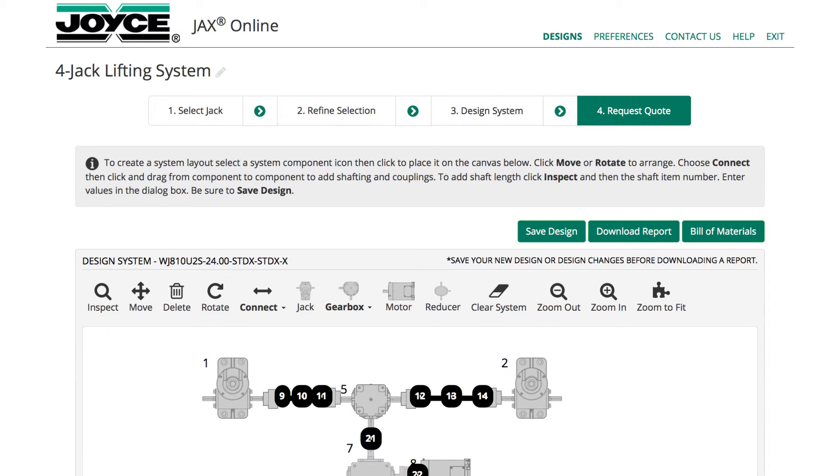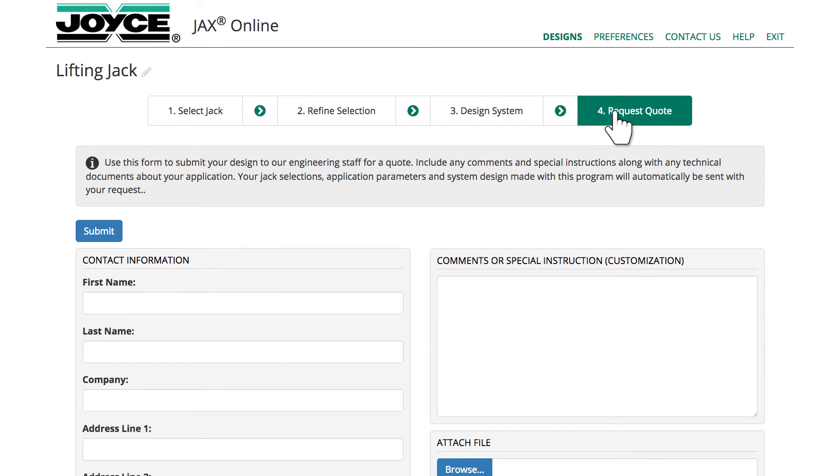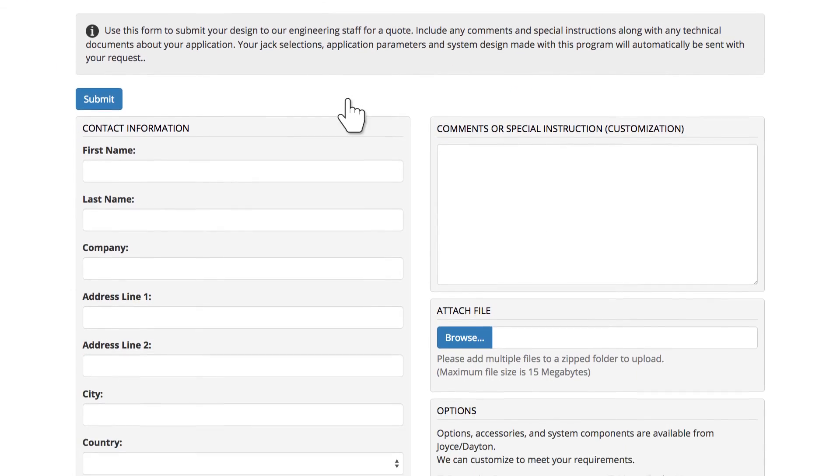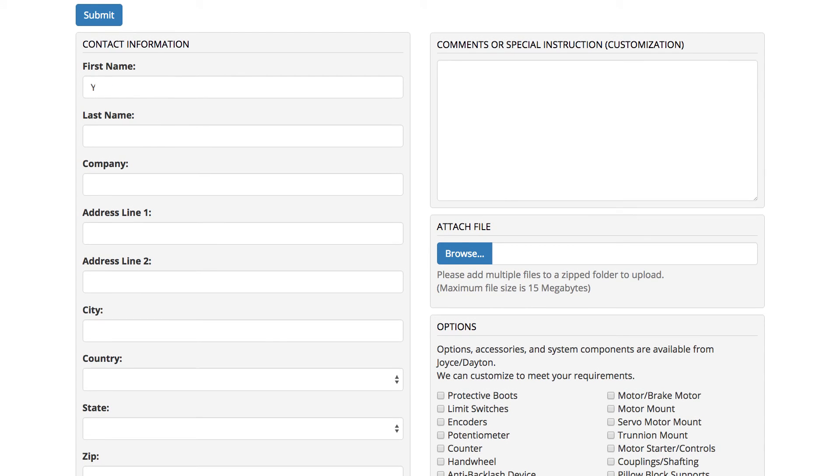Proceed to Step 4, Request Quote. Enter contact information here.